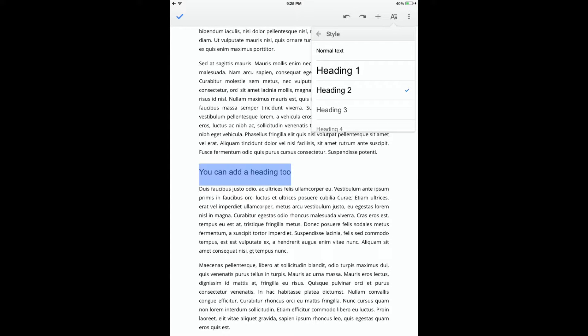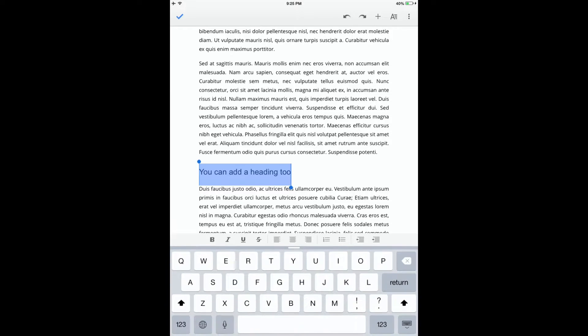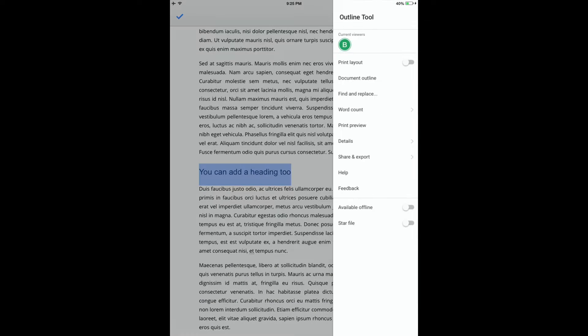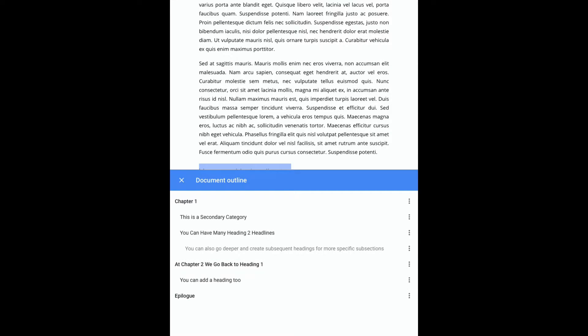If you do that and then open the Document Outline tool, you'll get an updated version of your outline that reflects the heading changes you just made.